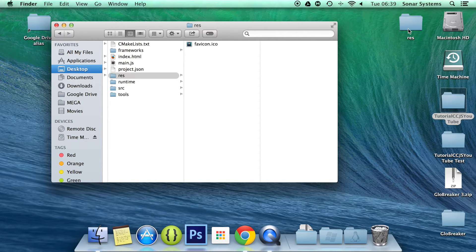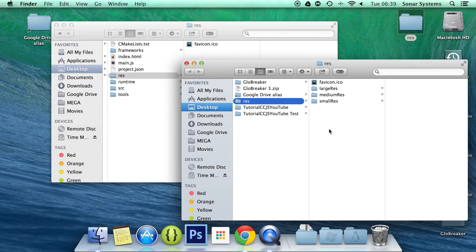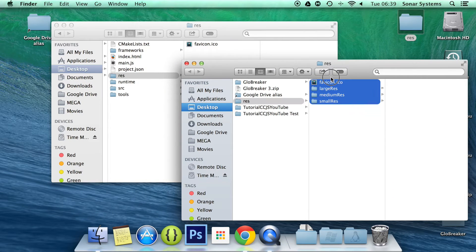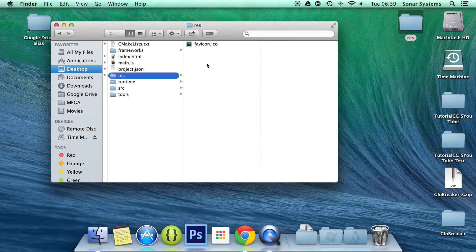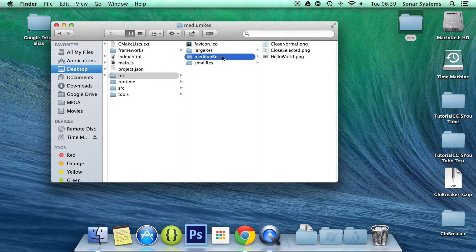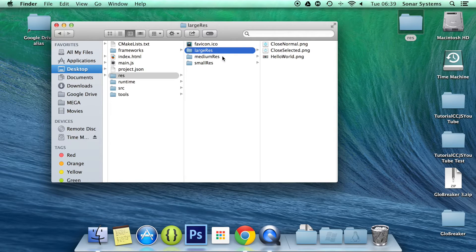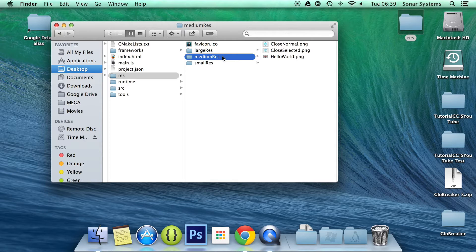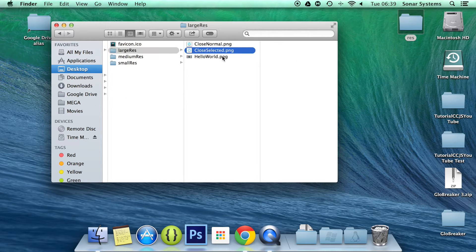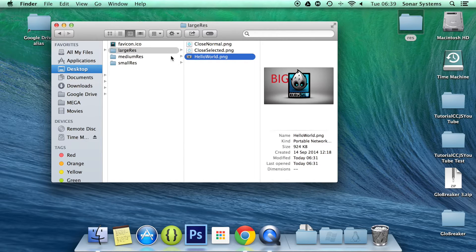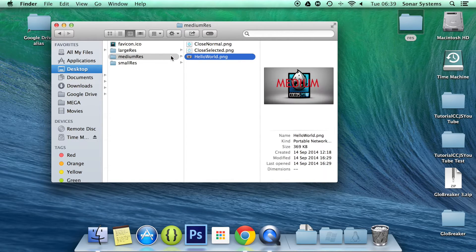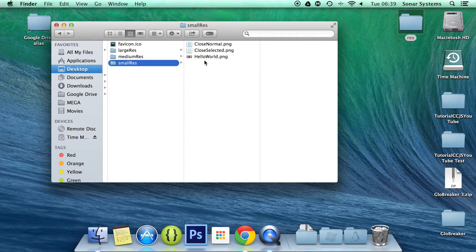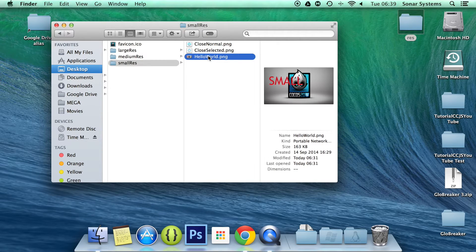So what we're going to do is copy these three new folders that I've created. One's called large res, one's called medium res and one is called small res. And in here there's the identical images but the background has a slightly different size to it and it says big, medium and small, so we can distinguish between the different assets that are loaded.